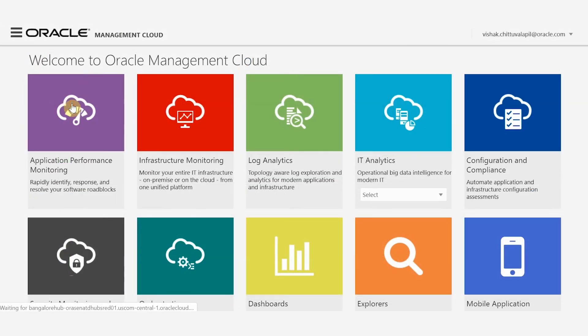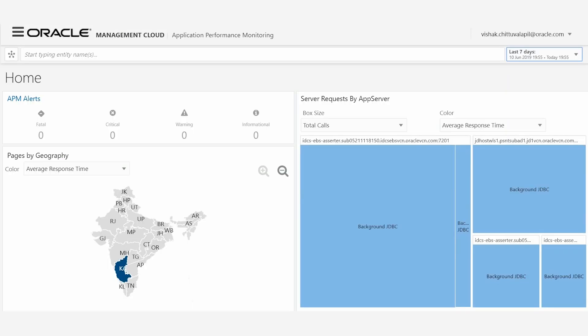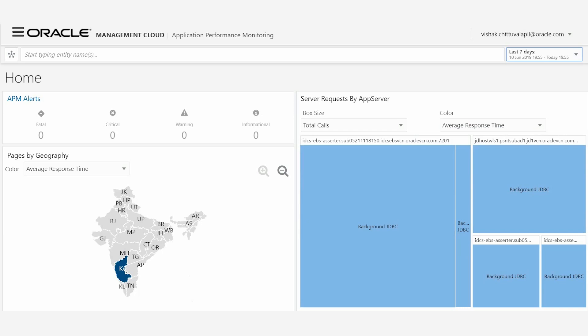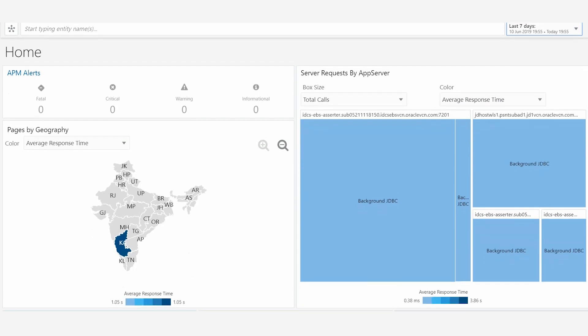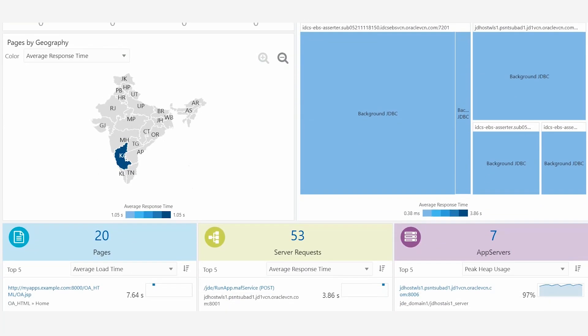OMC's Application Performance Monitoring Service discovers the bottlenecks associated with JDE applications and quickly helps us to troubleshoot them right from the end-user level to the OS level.